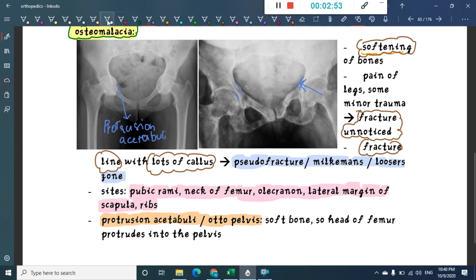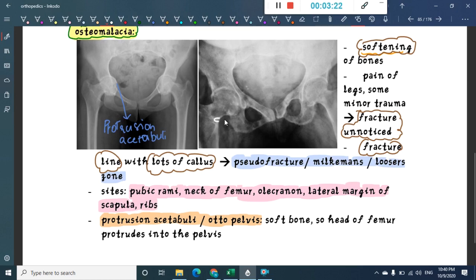If you look at the X-ray, you can see the head of the femur is protruded into the acetabulum. You can also observe many fracture lines and callus formation — the density is different in these areas. Here you can see one of the fracture lines with callus formation, and if you observe carefully, you will find many more.